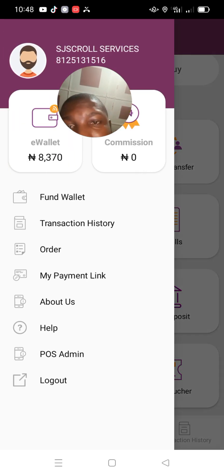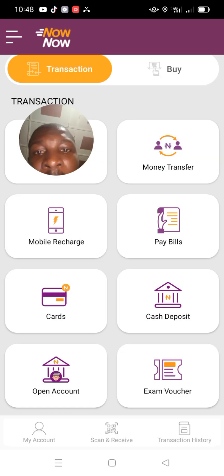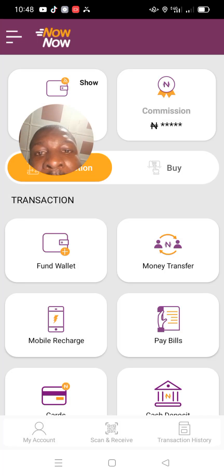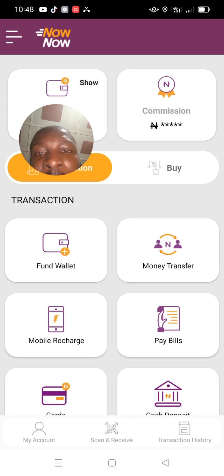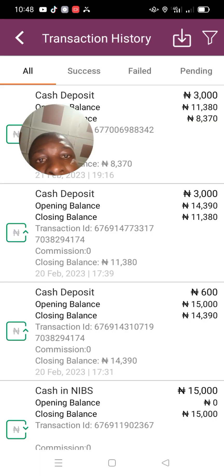To resolve a failed debited withdrawal, you can call, follow live chat, use email, or drop a message in the WhatsApp group. If you're my agent, drop your message in our WhatsApp group and I'll forward it to the tech department through our staff dashboard. All channels lead to the same table and will be attended to.